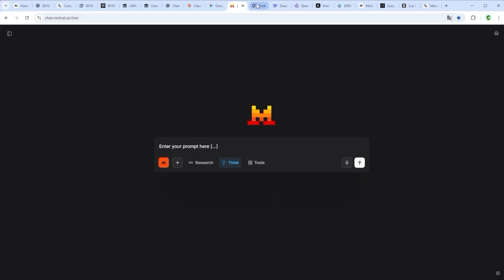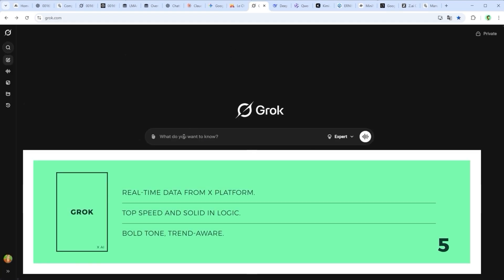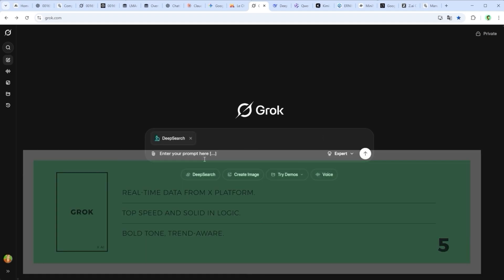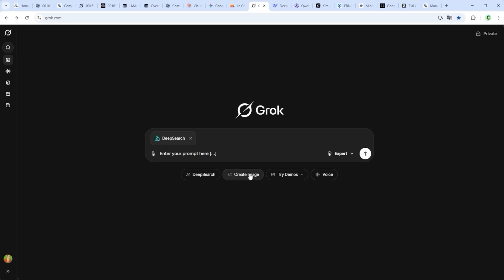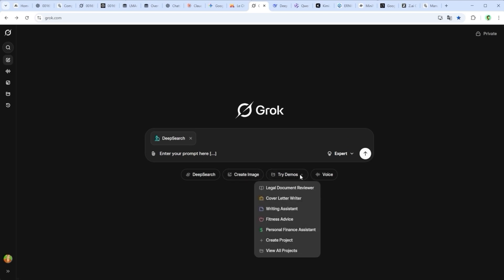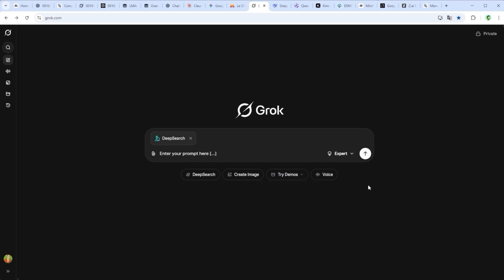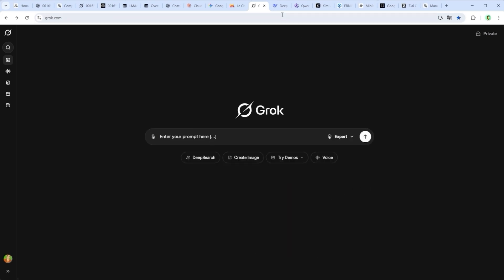Grok by XAI takes a fresh, unconventional approach. It's fast, witty and deeply linked to real-time data from X, formerly Twitter. Grok shines in casual conversations, current events and trend-savvy responses. While it presents itself with a bold, informal tone, Grok delivers well-structured and clear outputs, making it a distinct and capable alternative to more conventional LLMs.